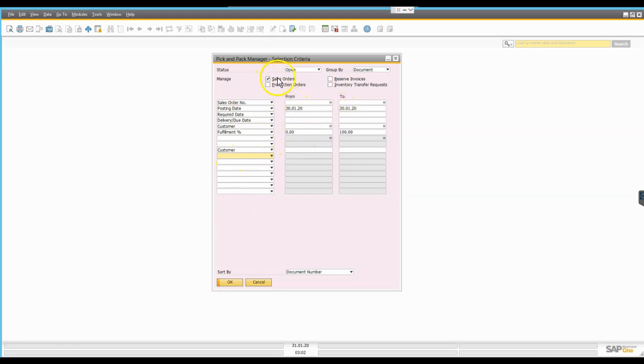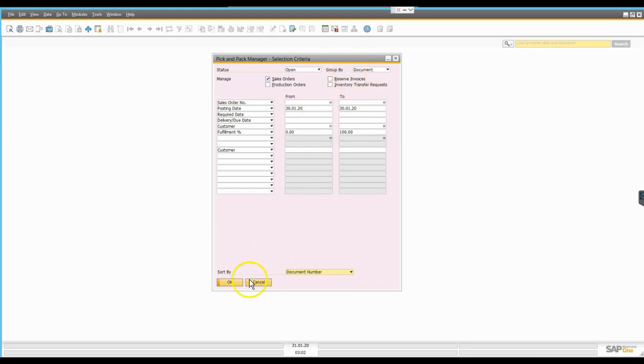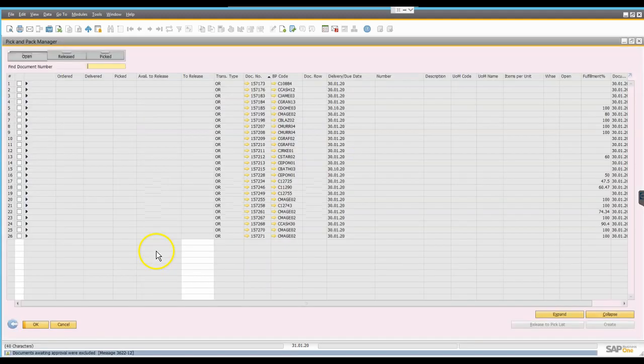For now we're just going to keep it reasonably simple. We're going to look at open sales orders which were generated on the system on the 30th of January. I'm going to sort them by the document number and at the moment I have the option here to group by the document.